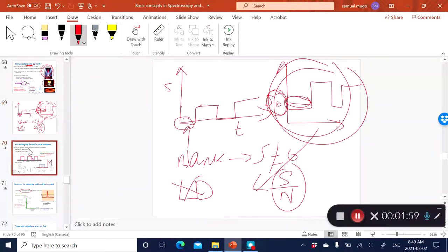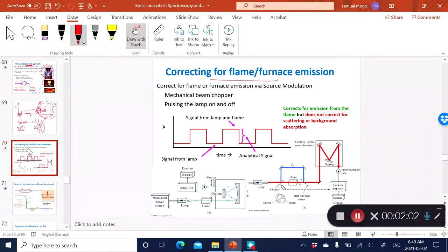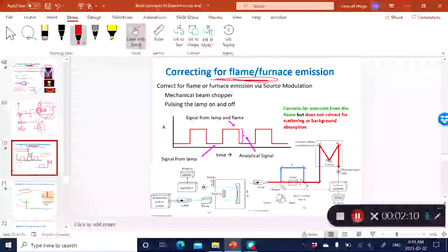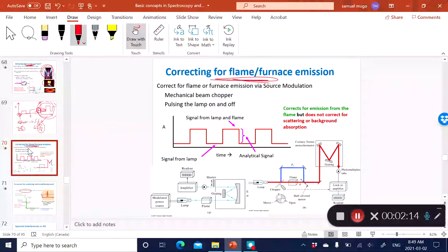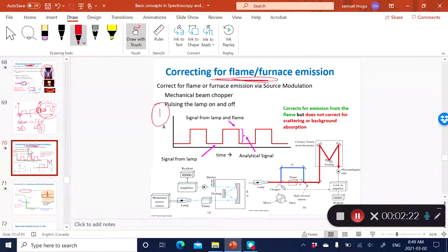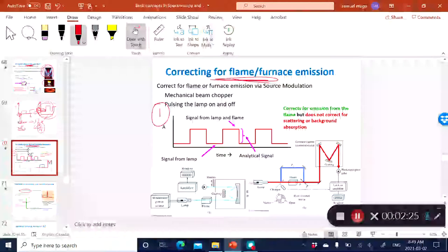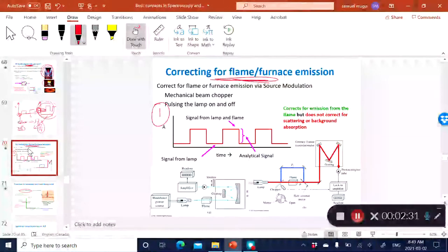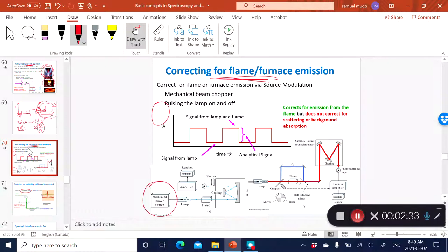We're going to discuss different ways of doing background correction in atomic spectroscopy. One very common way of correcting for background related to the flame is by simply modulating your light source. If you have a light source — and remember, in the case of AAS the most common is a hollow cathode lamp — you can modulate the lamp such that you are pulsating it, switching it on and off.